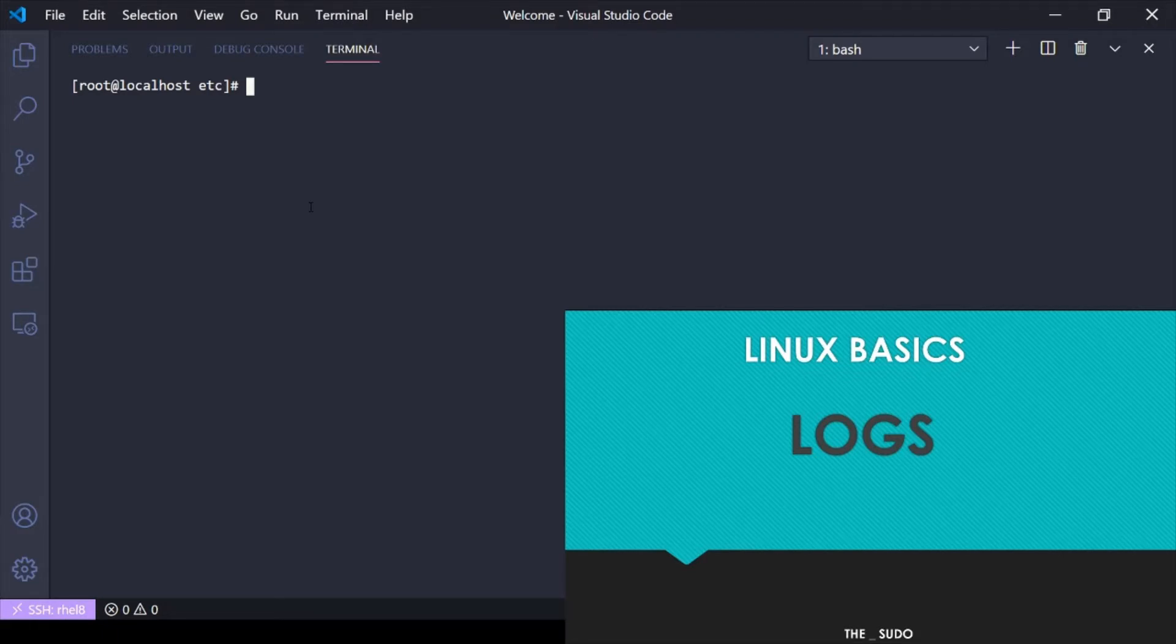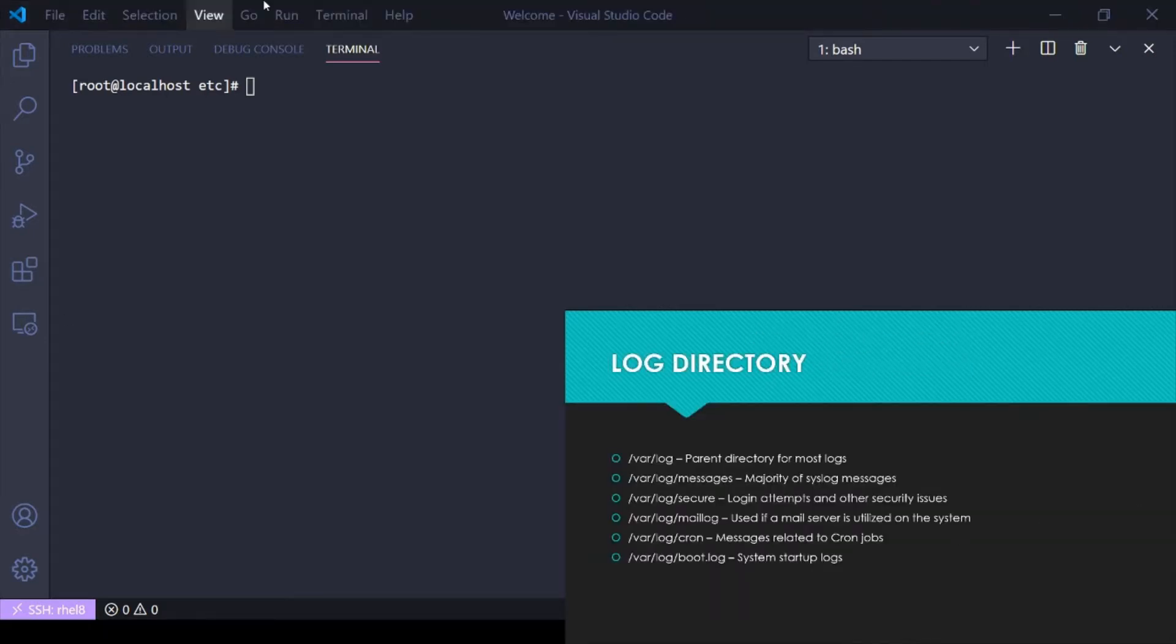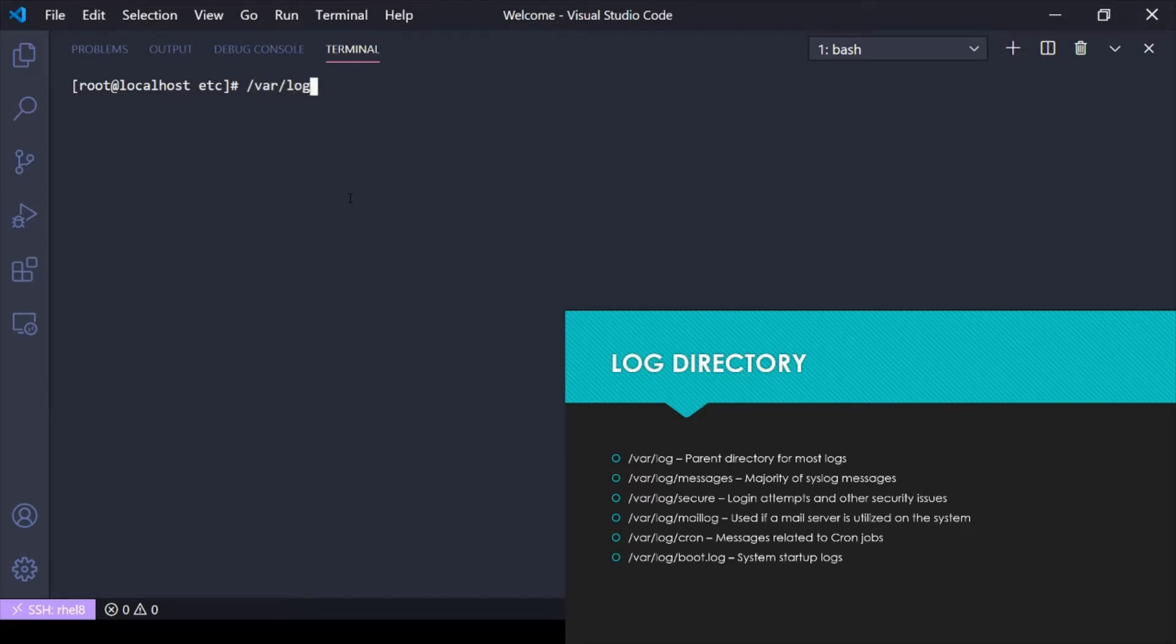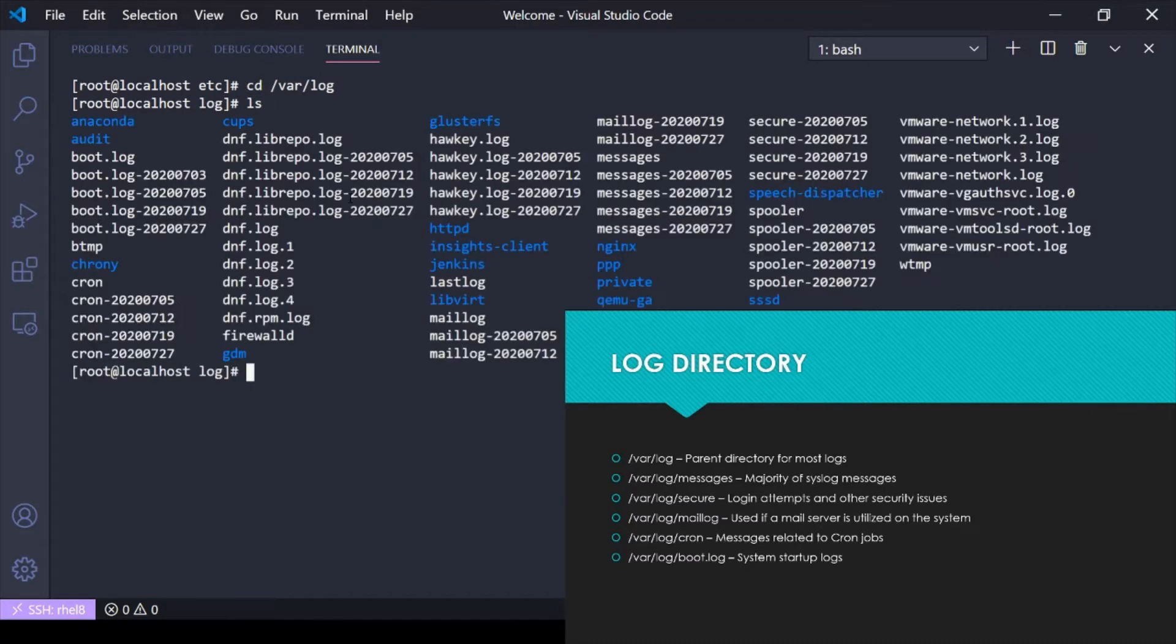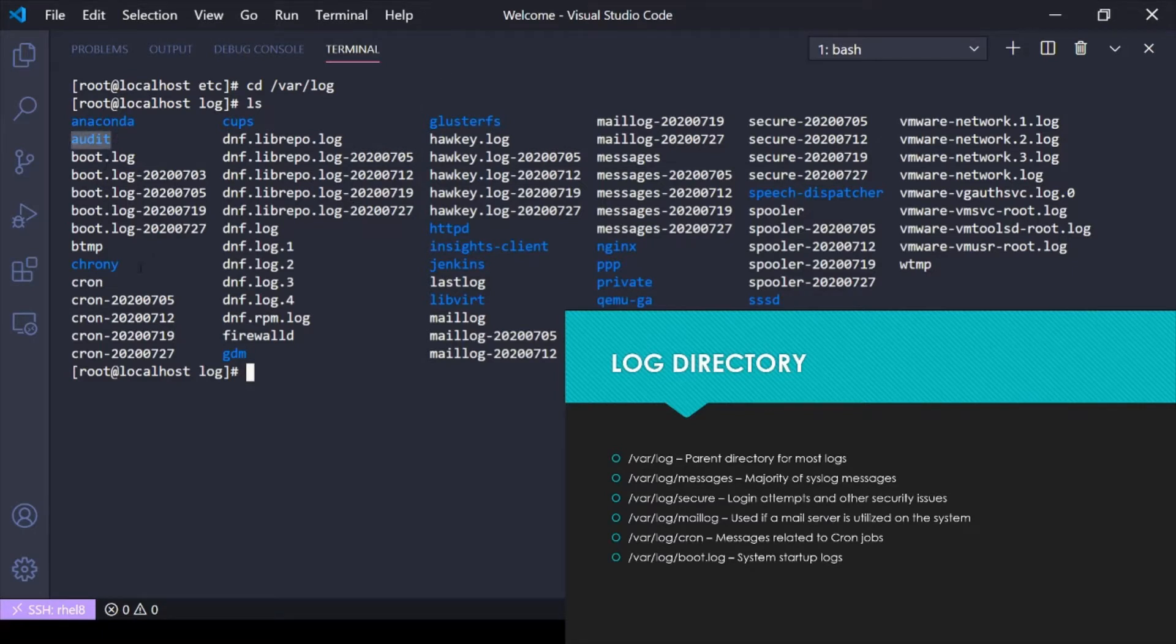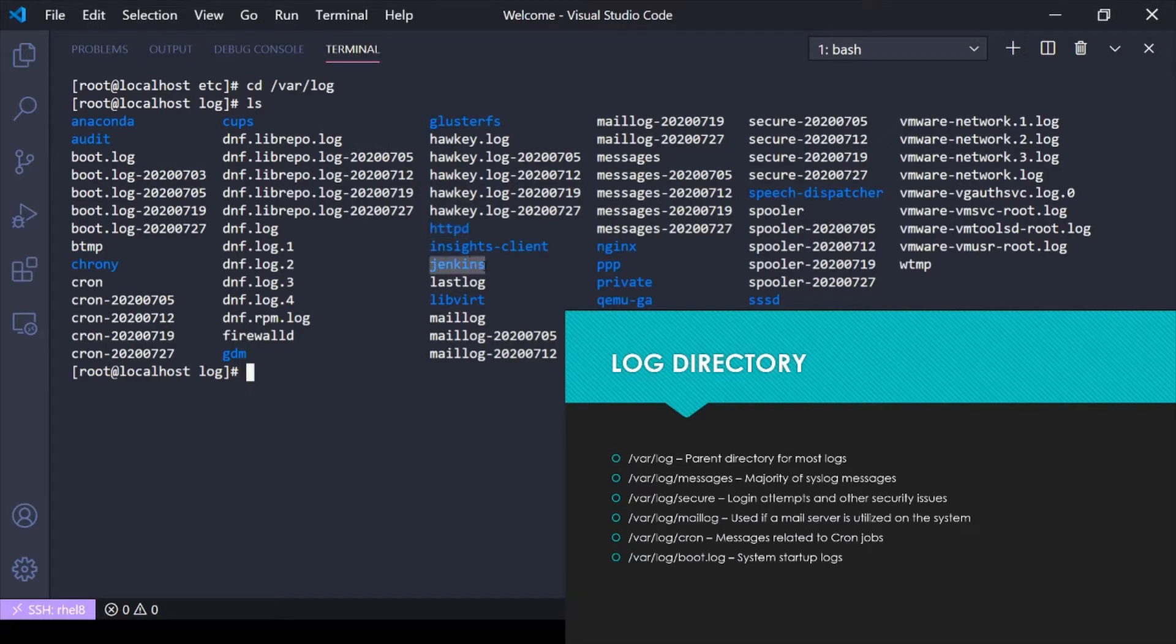In Linux, where are logs stored? Logs are generally stored in the /var/log parent directory. So if I go to /var/log and do an ls, I have all these files here. I've got an audit directory for audit logs, a crony directory for cron logs, httpd, Jenkins is a service running and it's got its own log.